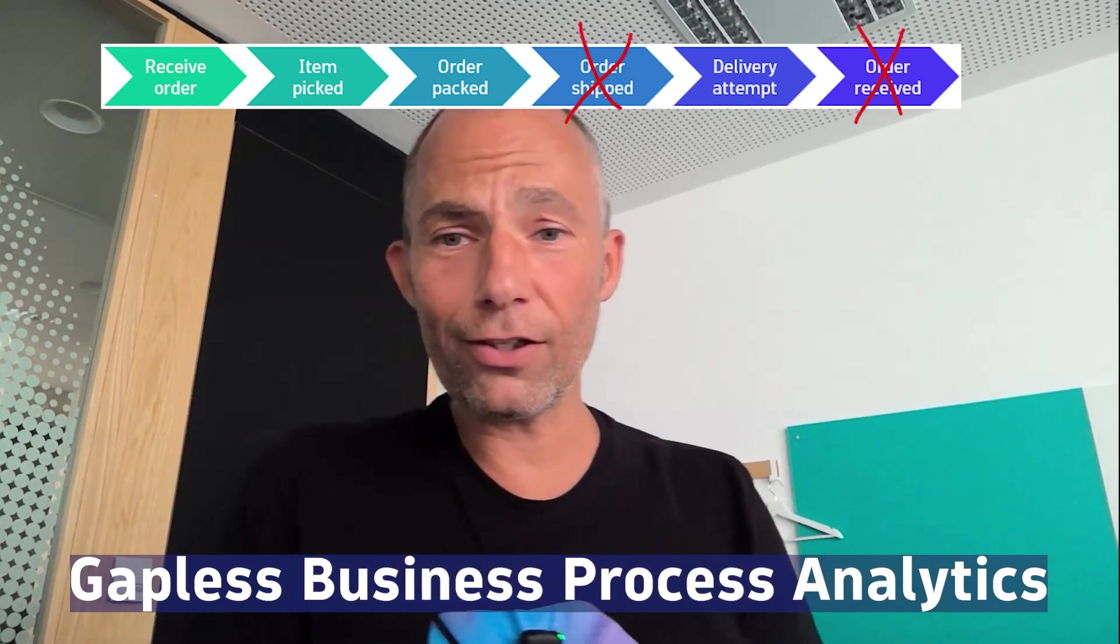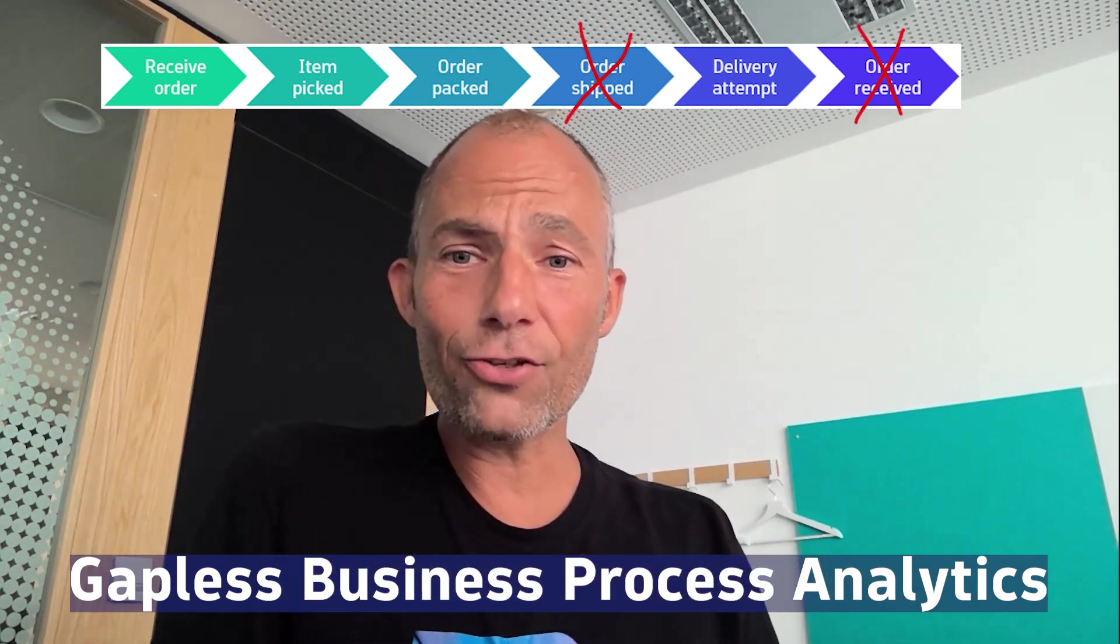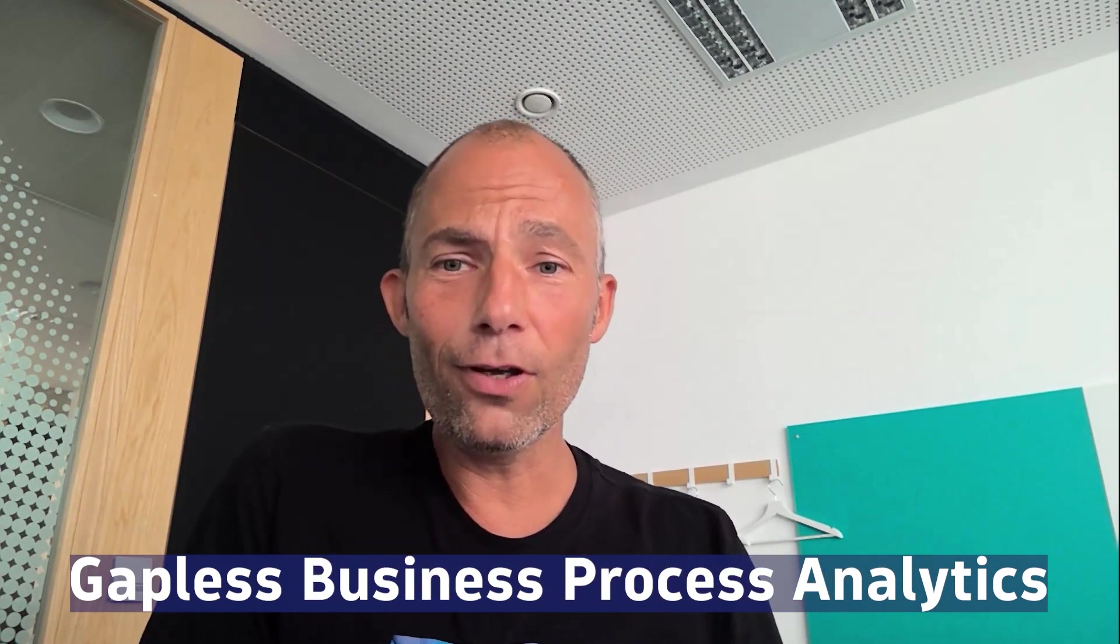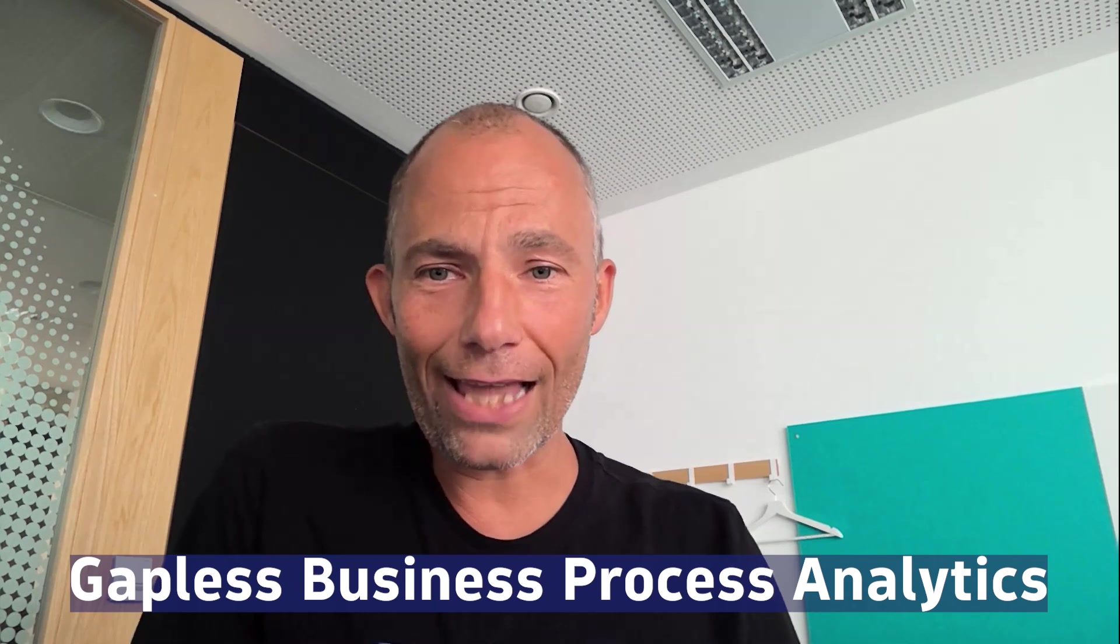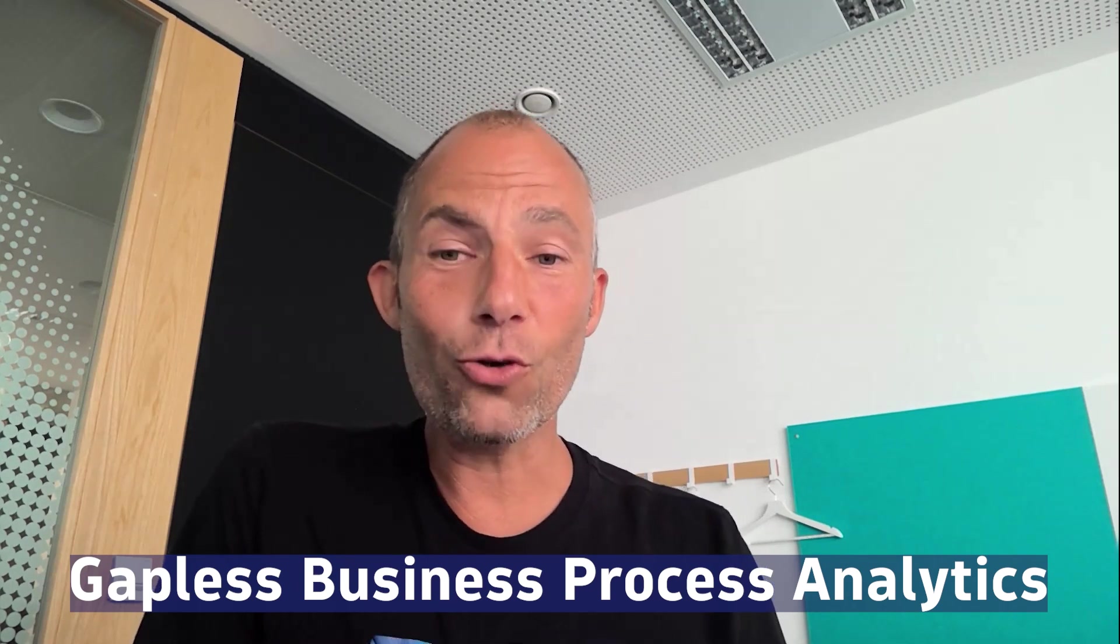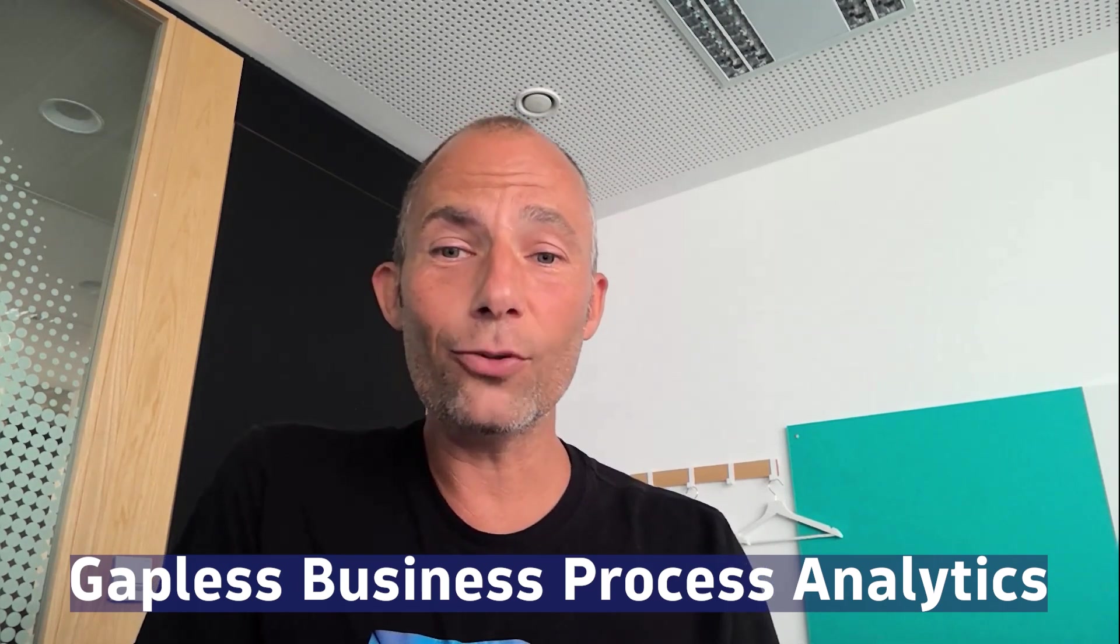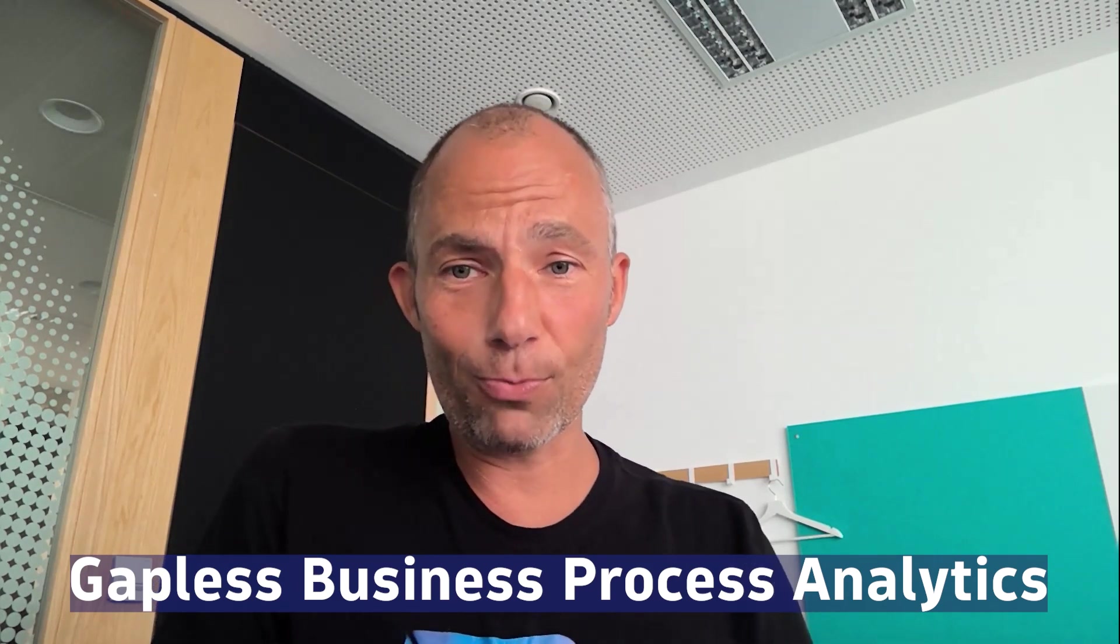I just recorded a detailed demo with my colleague Alistair, who showed me how Dynatrace can do end-to-end business process monitoring.